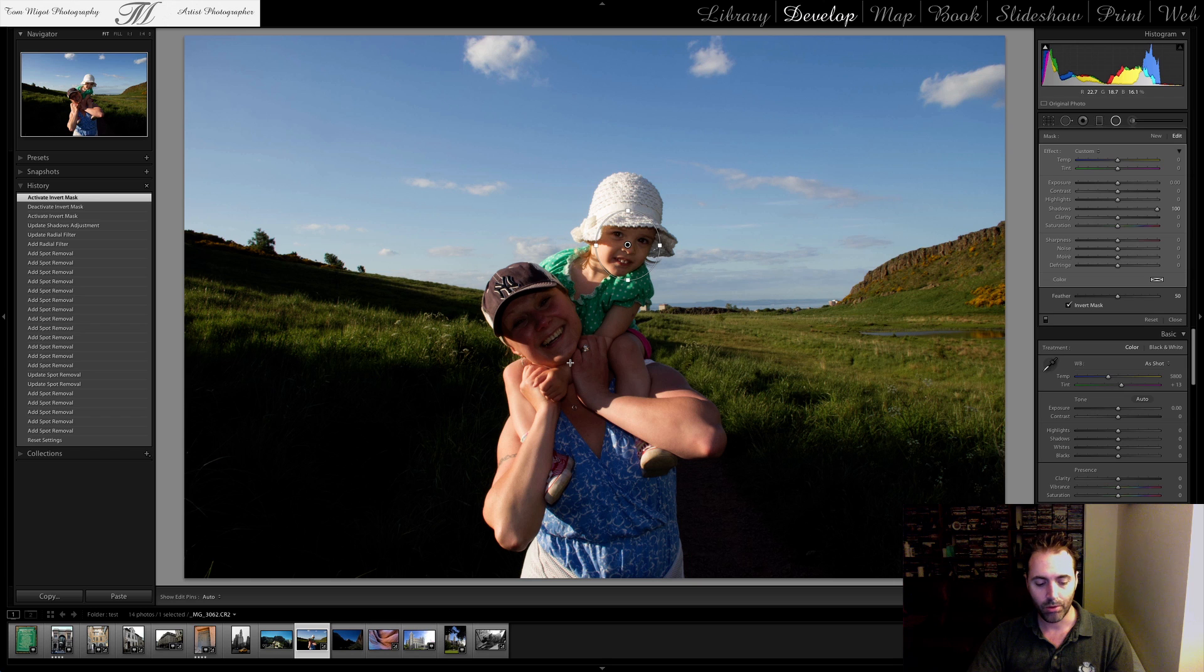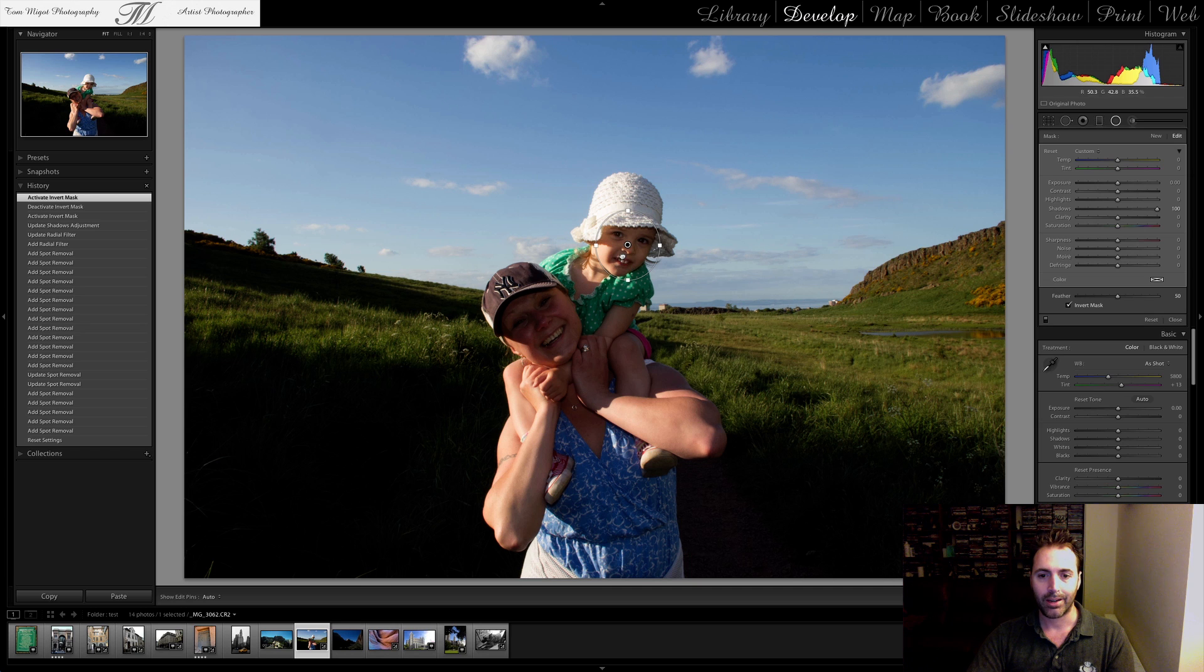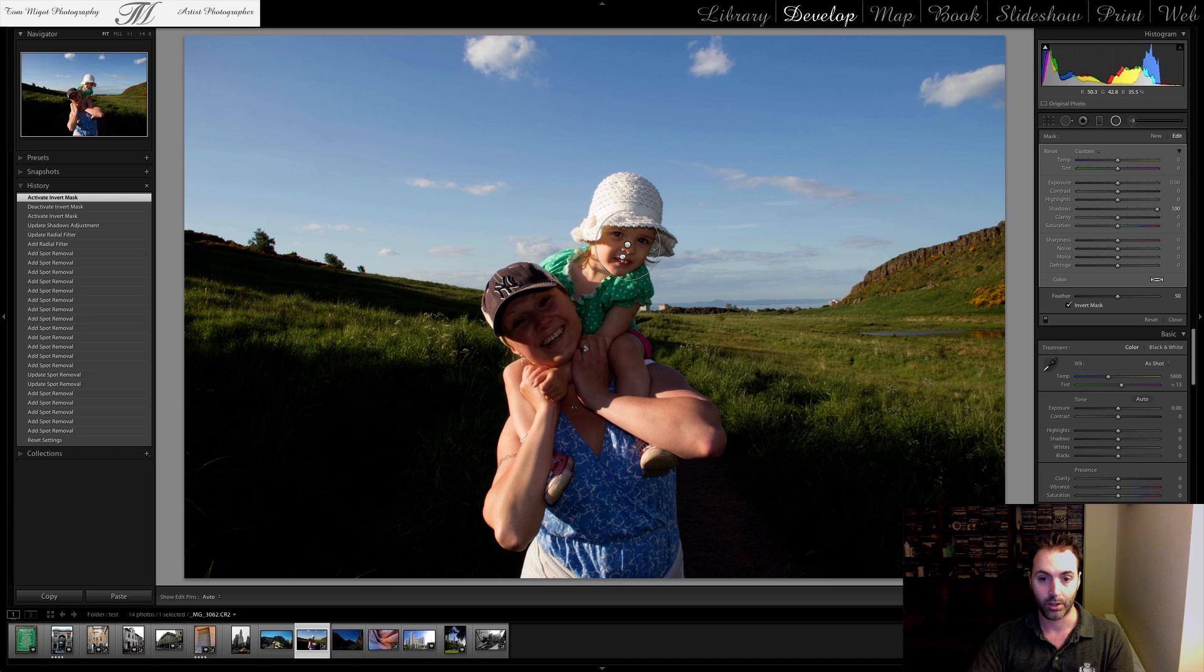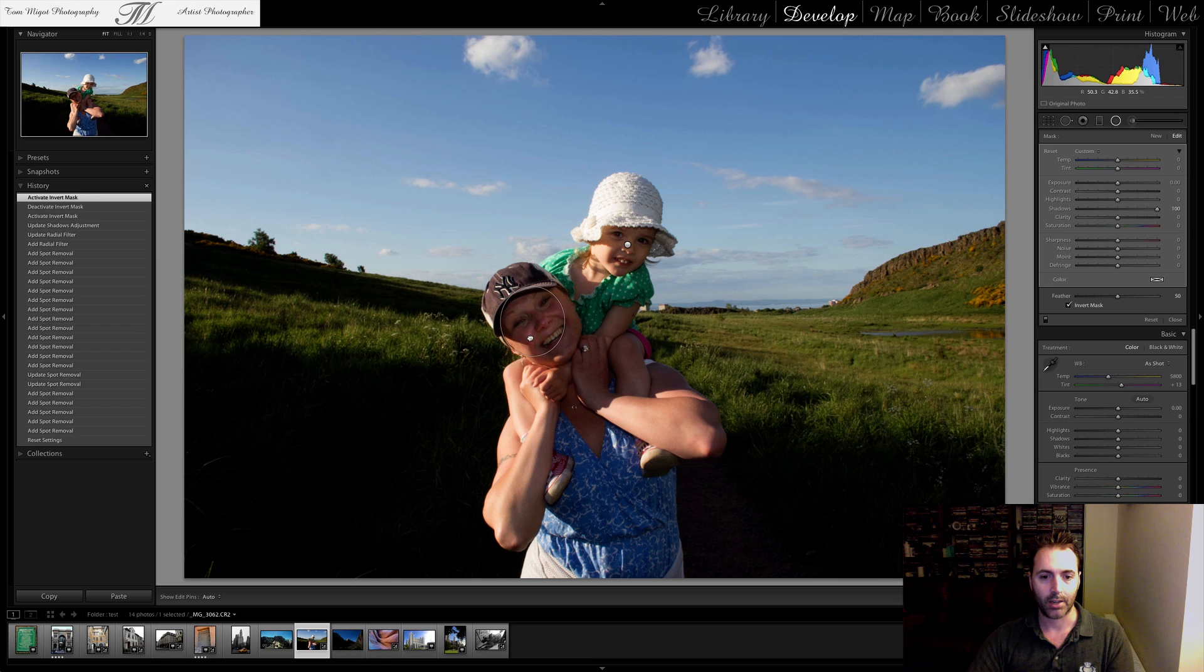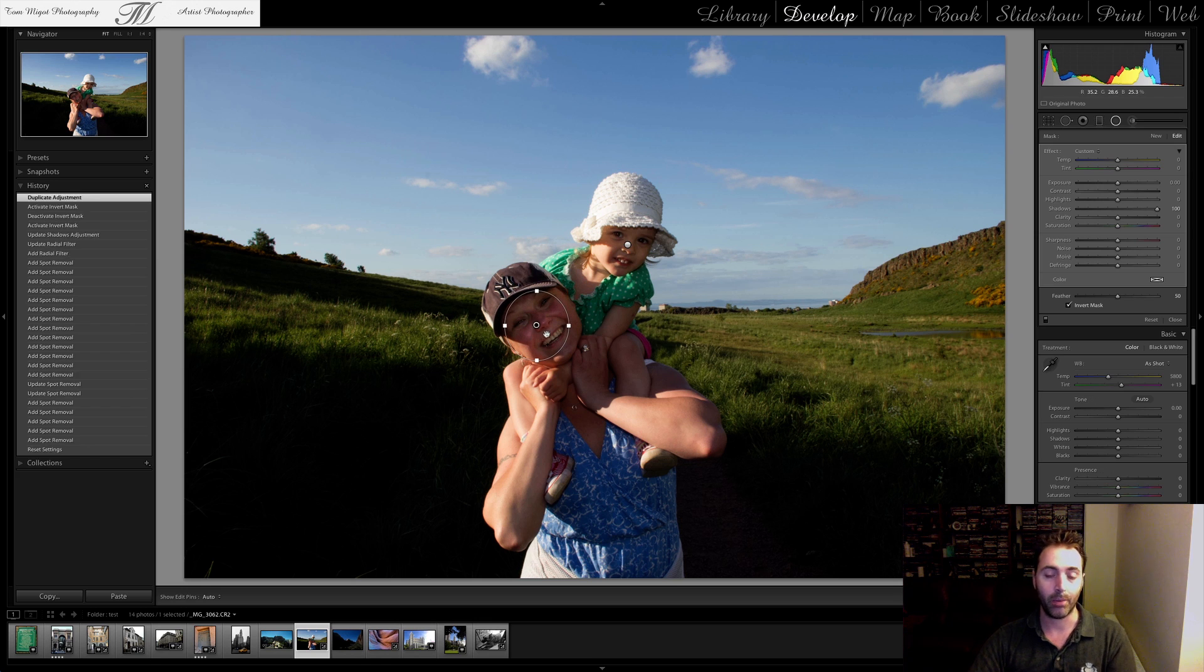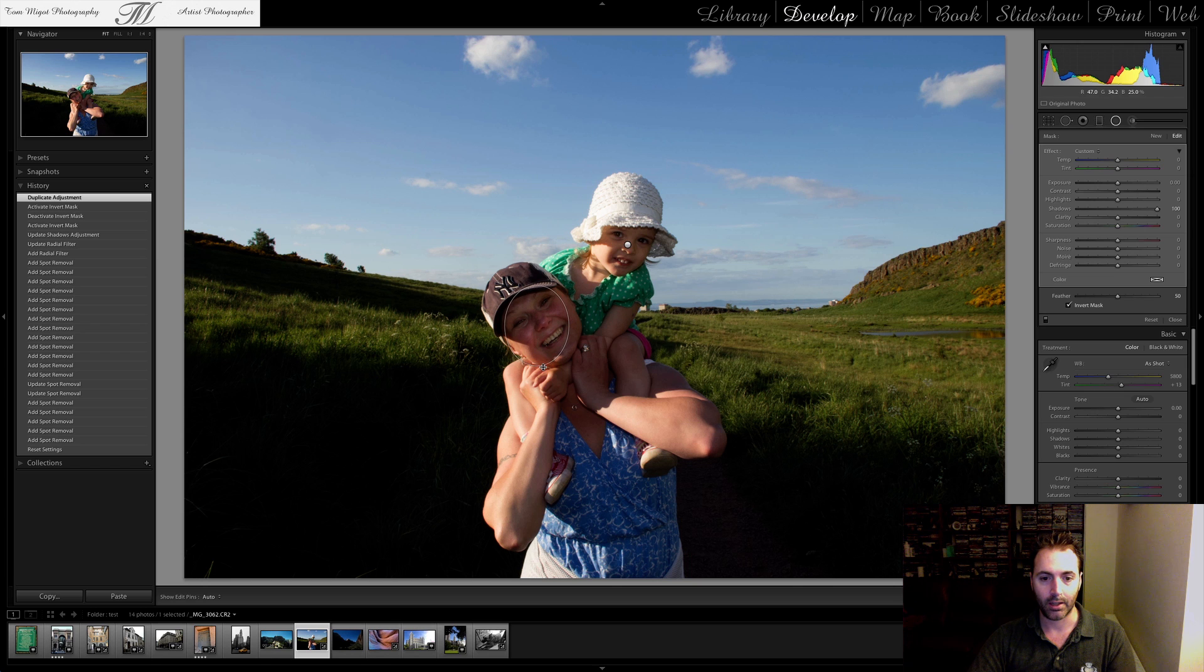If you press Alt on the Mac or Option and Command, and it would be Control on the PC, and then you click on the first Radial Filter zone that you created and you drag it to another zone, you'll see actually what you're doing is you basically created a copy of your first one. The first one remains.